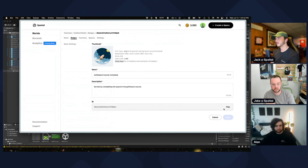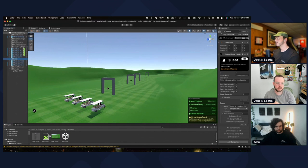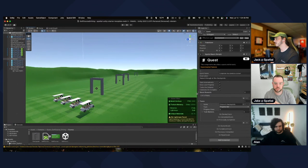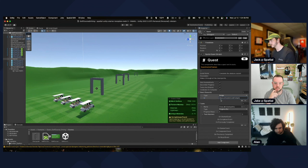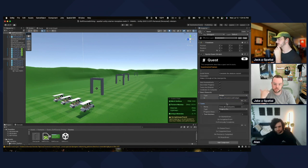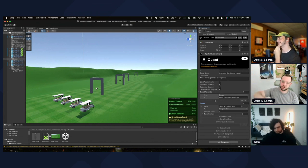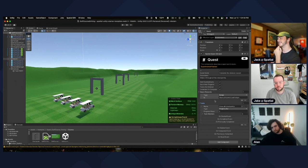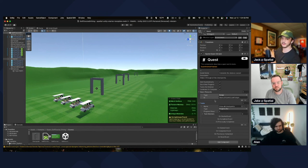Copy that badge ID. Go back into Unity, open your quest, and go to Quest Rewards. Click the plus button, choose Badge, and paste that ID in. Now when someone completes the quest a pop-up says you won the badge, and it shows up on their profile.